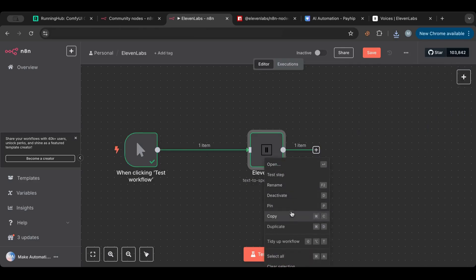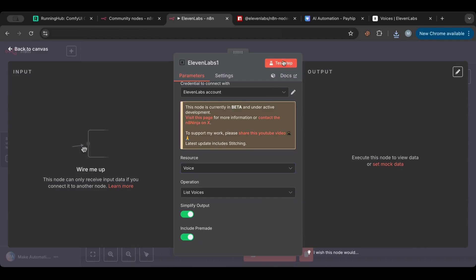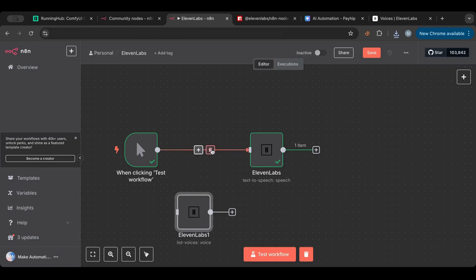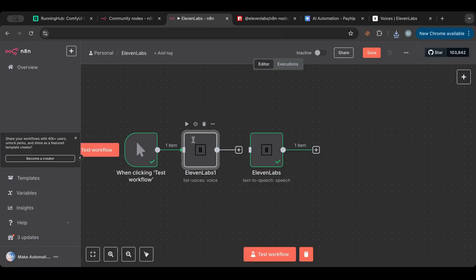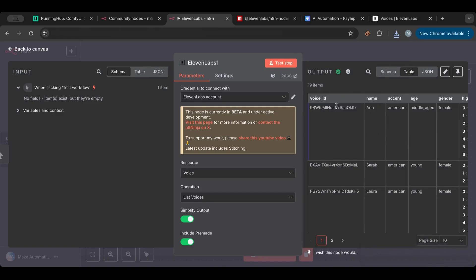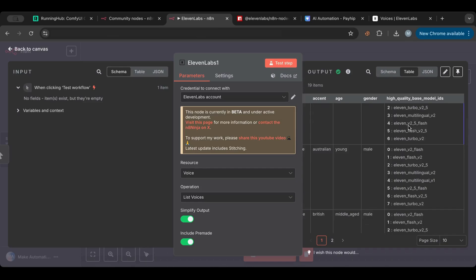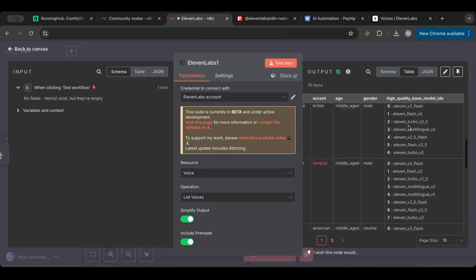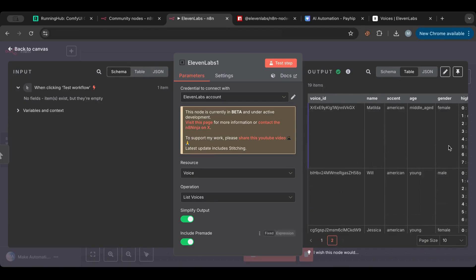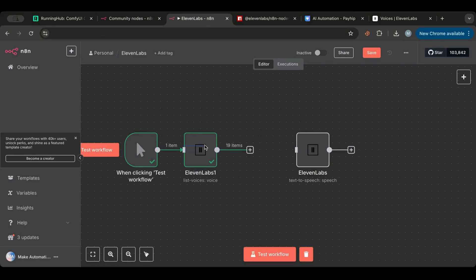Let me duplicate this node and switch to the Voice Actions section to list all the voices, then wire it up and test. If I go to the table view, I can get the voice ID of each one — this is the ID field I mentioned earlier where you can paste it. It also gives you the name, accent, age, gender, and high-quality base model IDs. There are two pages of pre-made voices. If you've trained your own voice, you'll also find it here with its own voice ID.